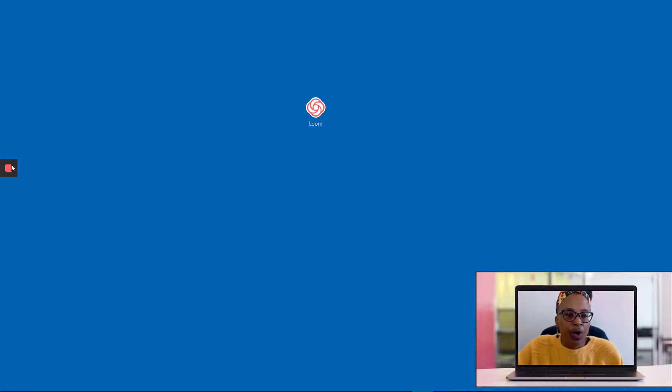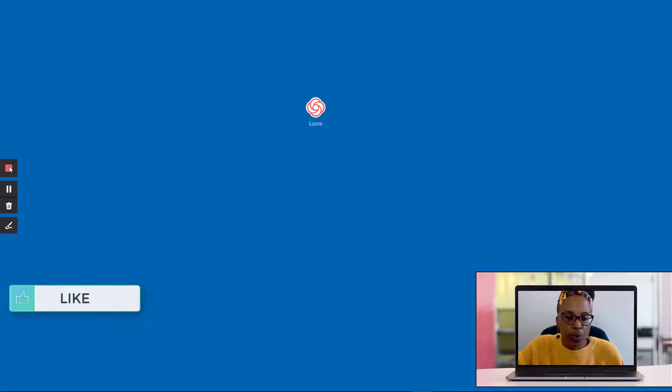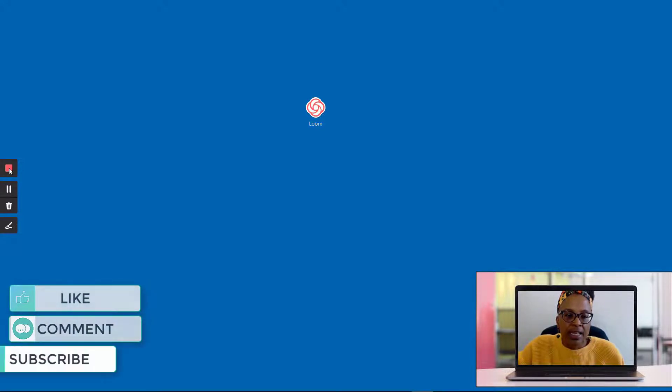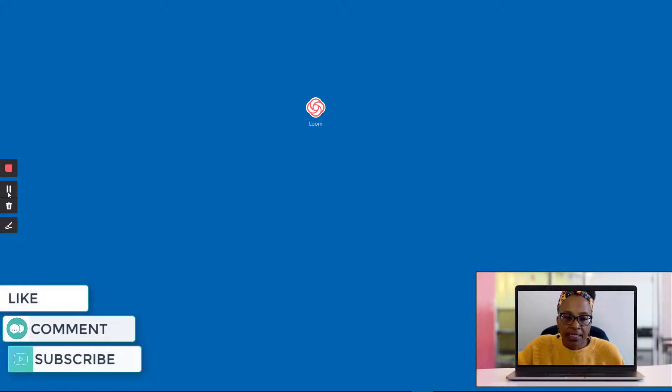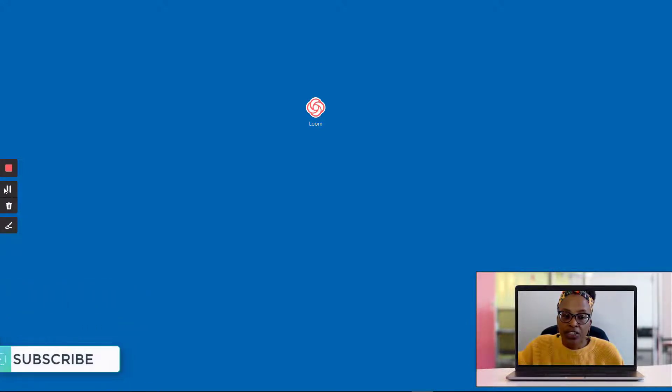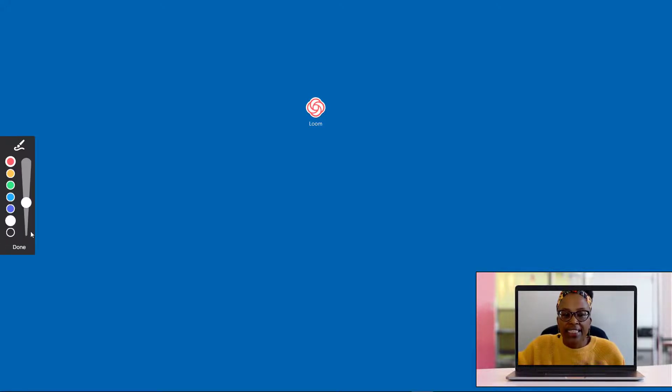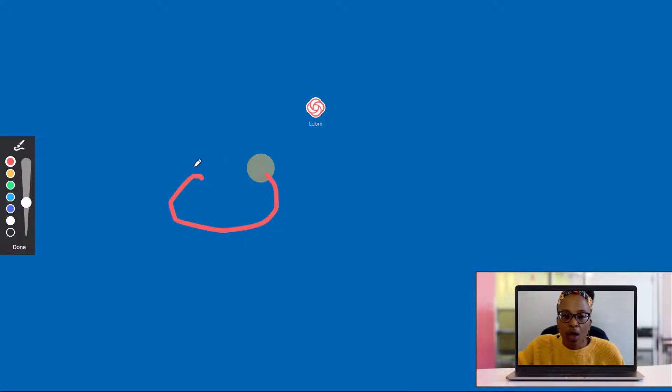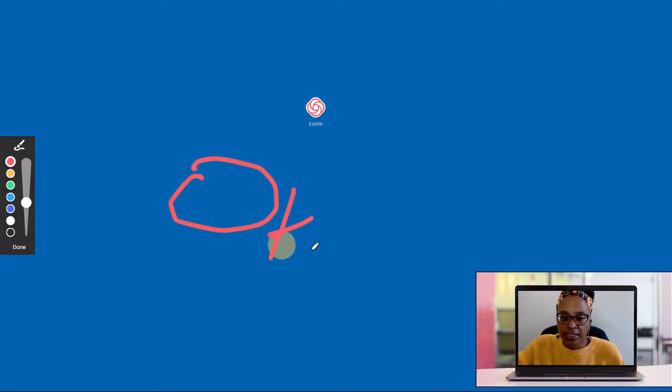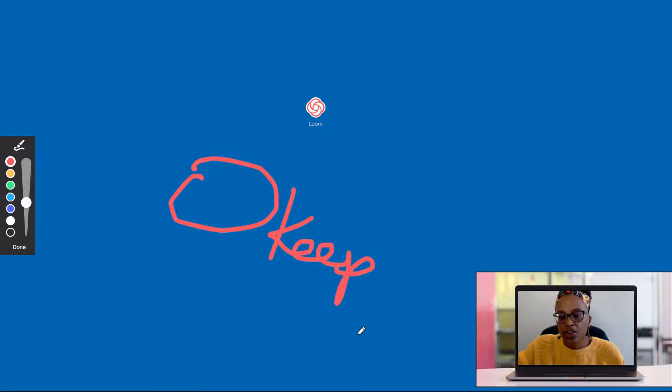So over here, when you hover over the record button, this is your stop record button. This is if you wanted to pause. This is if you wanted to delete it. And then now you have an annotation feature. If you wanted to draw on the screen, you can now do this.